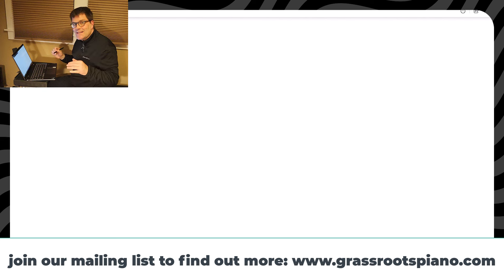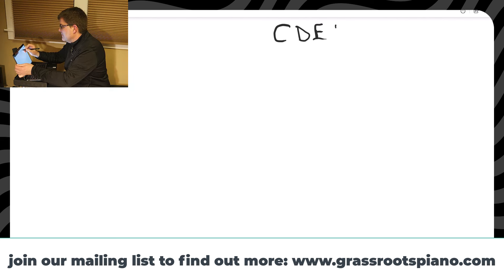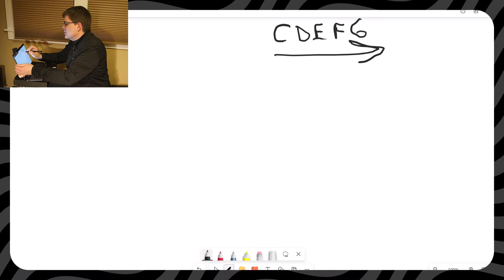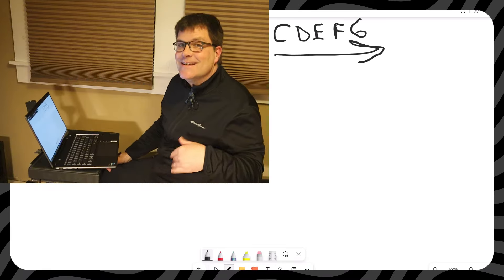I'm going to first just write out the letter names. I'm just going to write out C, D, E, F, and G. C, D, E, F, and G. And make sure you learn this forwards and backwards, okay? G, F, E, D, C.